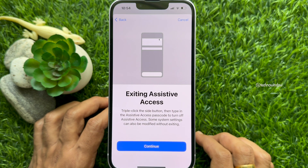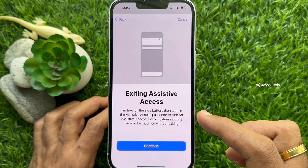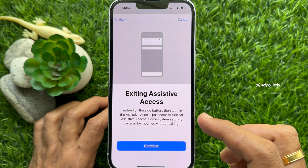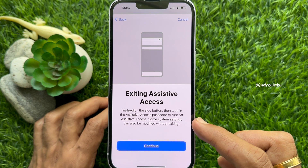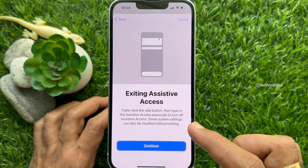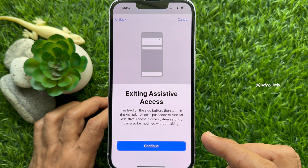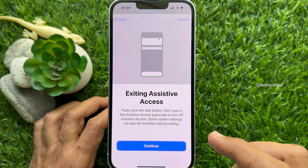Here you will see Exit Assistive Access. To exit Assistive Access, triple click the side button, then type in the Assistive Access passcode to turn it off. Tap Continue.